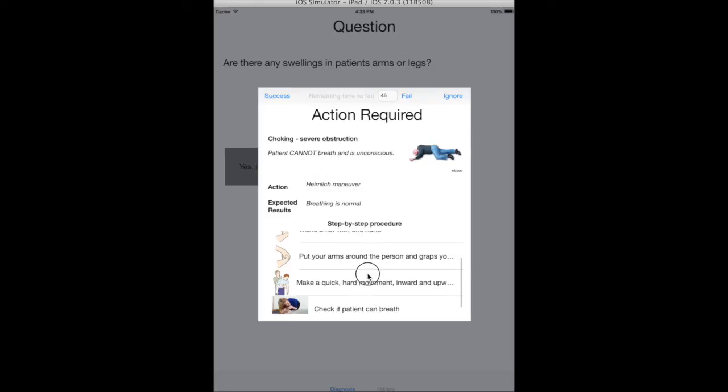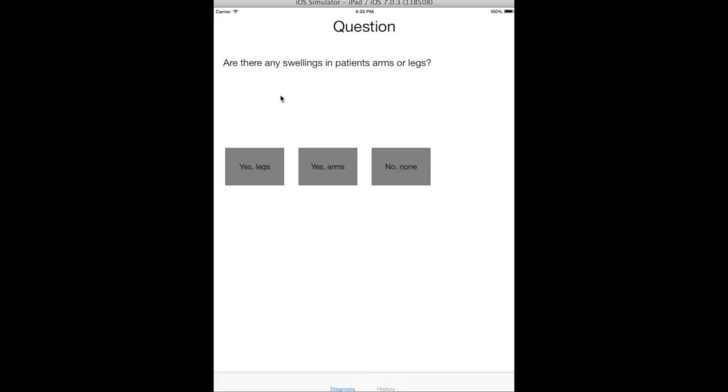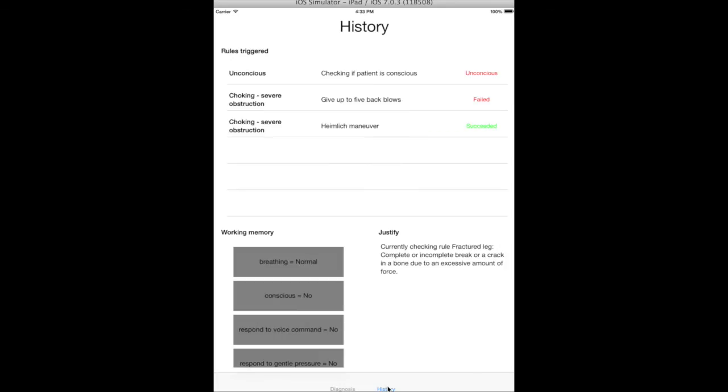Therefore, this rule has escalated to a more complicated action. Let's say I have successfully completed this one. By checking the history again, we can see the current status of the treatment.